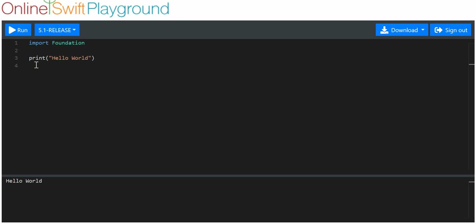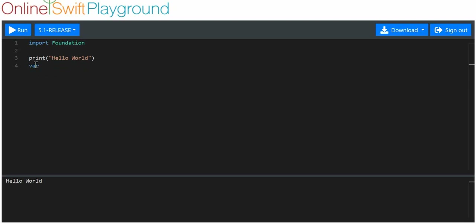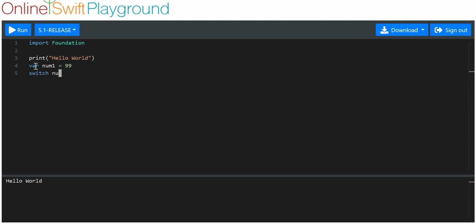Let's imagine — first of all, you need a variable to compare to. So we're going to use the variable num1 equals 99. And we're going to say switch num1. What we're saying here is: compare num1 to all the following.